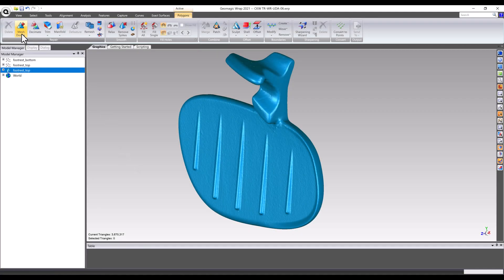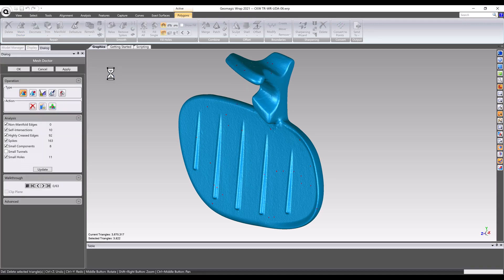Once at a watertight mesh, it's always a good idea to repair the model using the mesh doctor. This tool will scour the mesh for errors, either from the original scan data or introduced during the manual mesh editing, and automatically correct them.